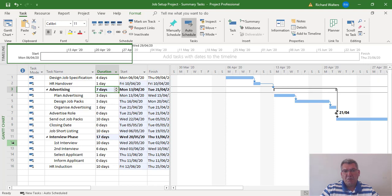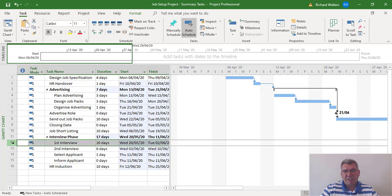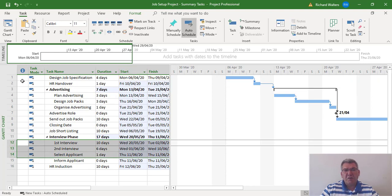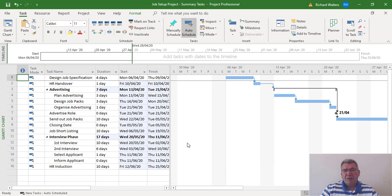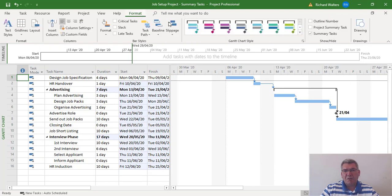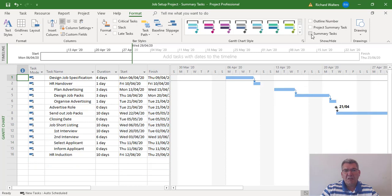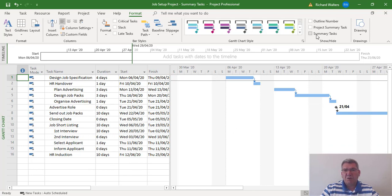which gives it the ten plus the six plus the one. Now you can display the summary tasks. You can also on the format tab hide the summary tasks if you ever wanted to hide them, and then you'll see gaps in your project. You don't often see this, but you could.